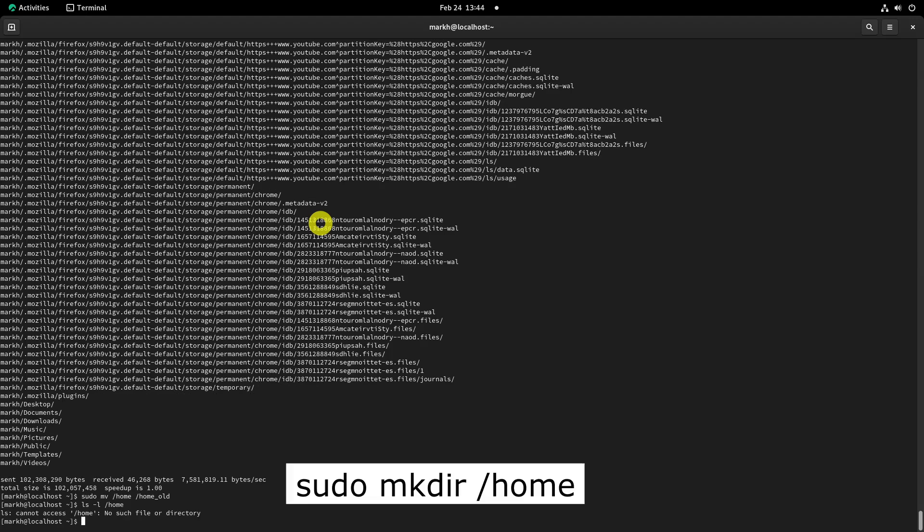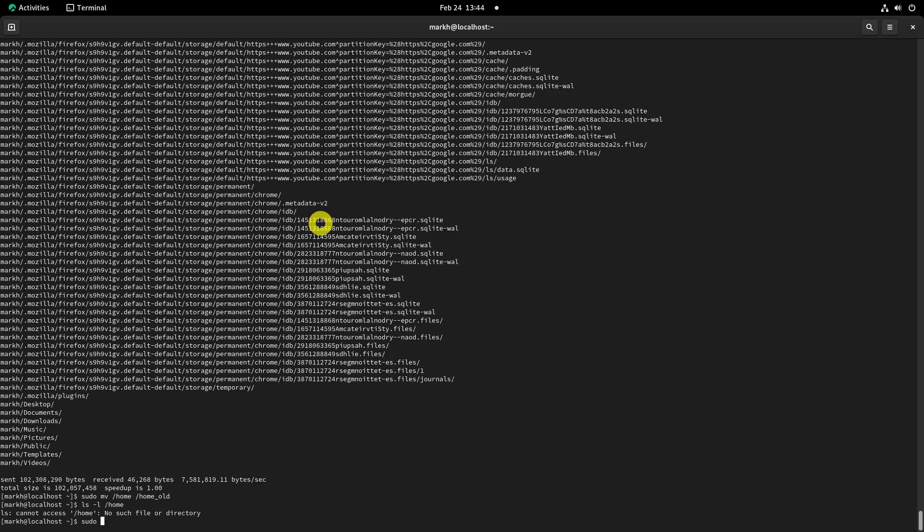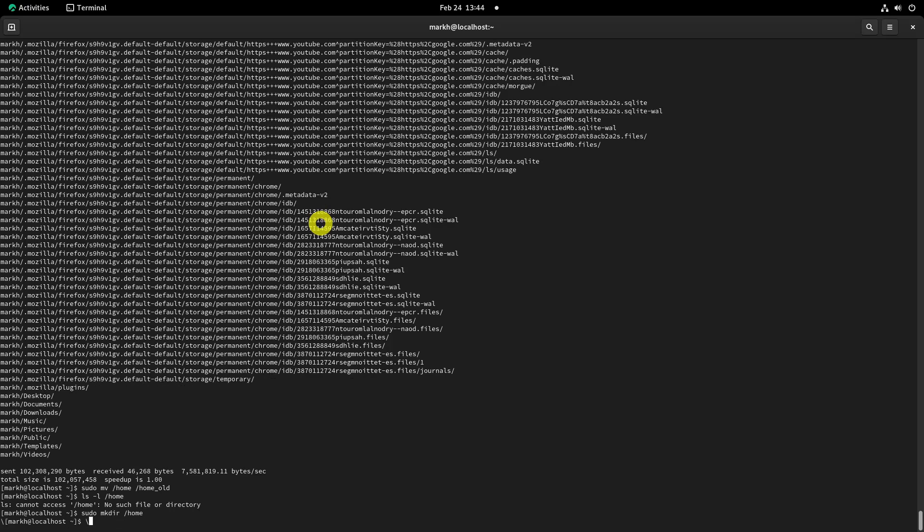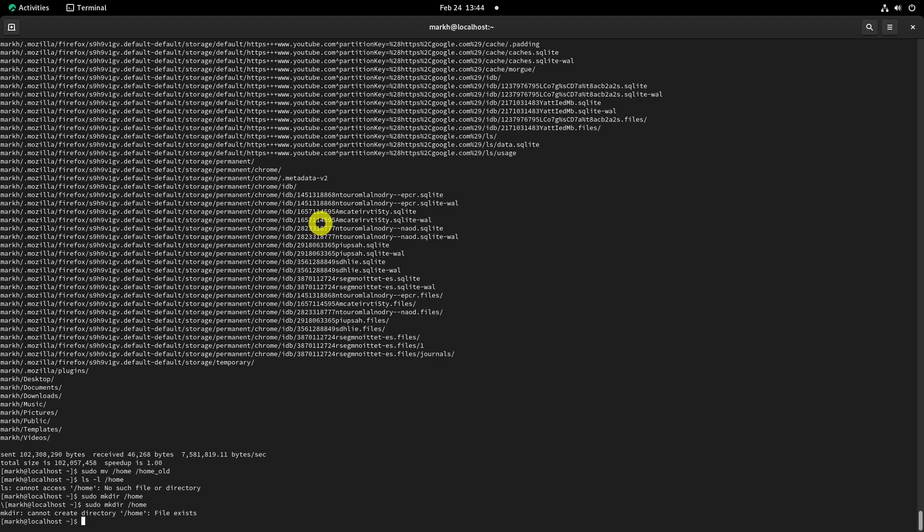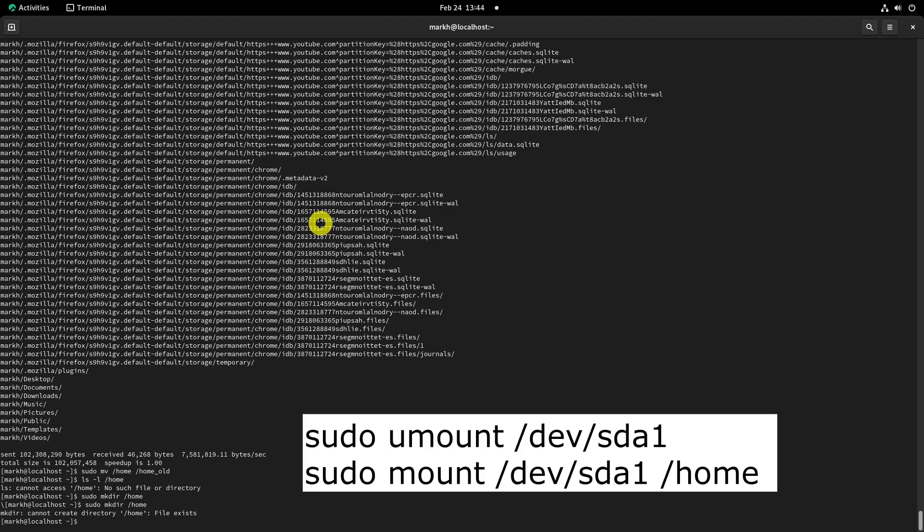Create a new slash home directory to mount slash dev slash sda1. Remember the partition slash dev slash sda1 is already mounted under slash mnt to slash home underscore move. It should be unmounted first, so it can be mounted under slash home directory.